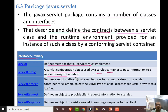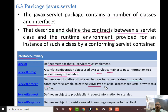Then, ServletContext. It defines a set of methods that a servlet uses to communicate with the servlet container — for example, MIME type of a file, dispatch requests, and write to a log file. We are now going to look at maintaining the servlet context.